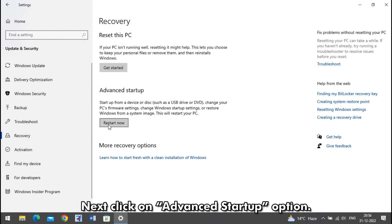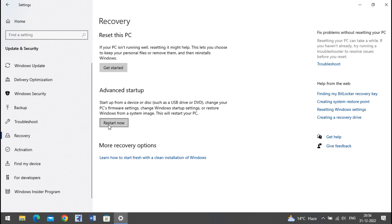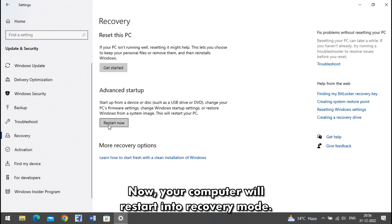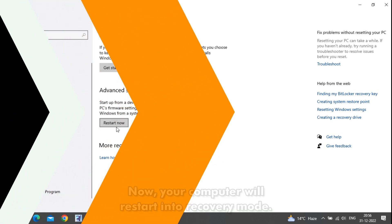Next, click on Advanced Startup option. Now, your computer will restart into Recovery mode.